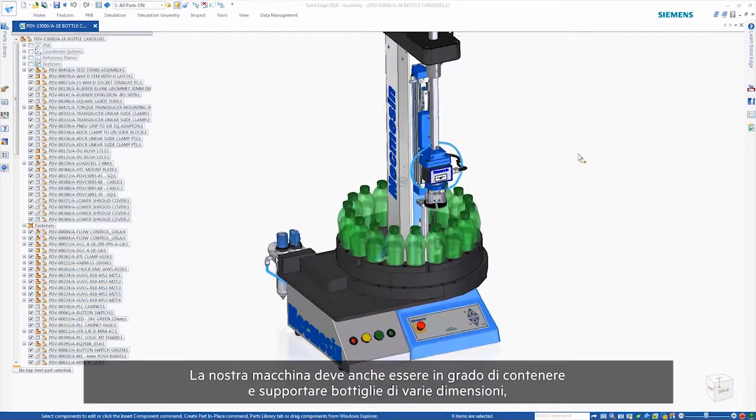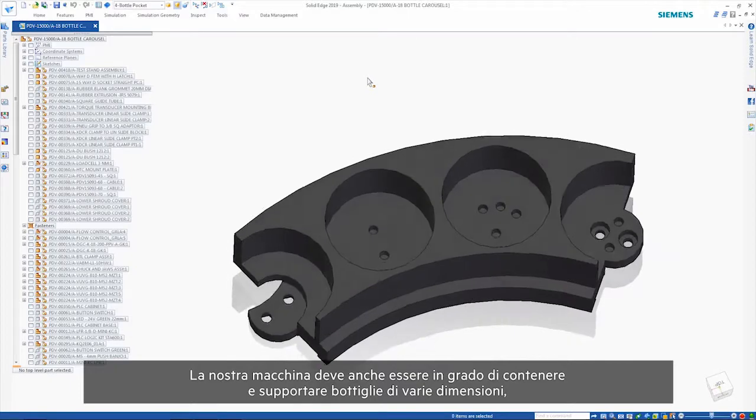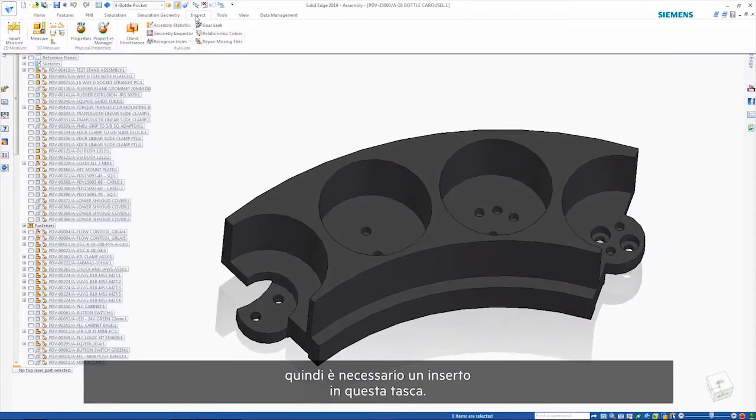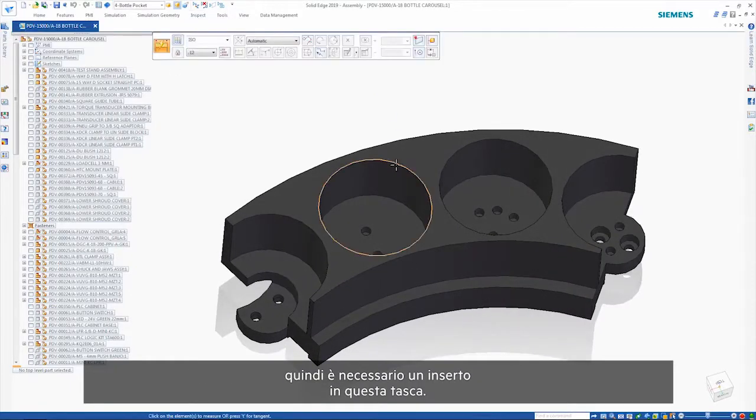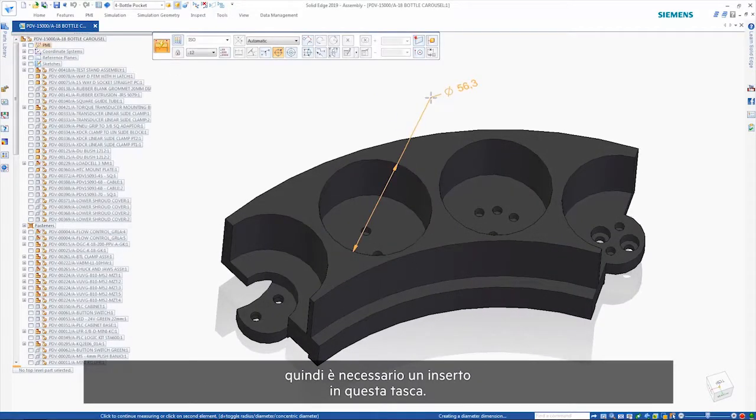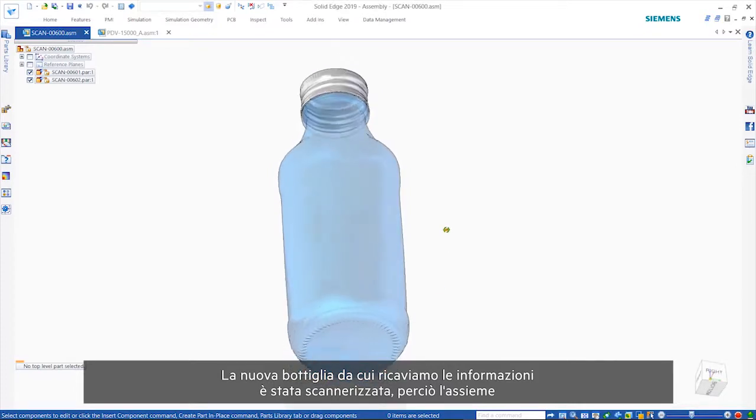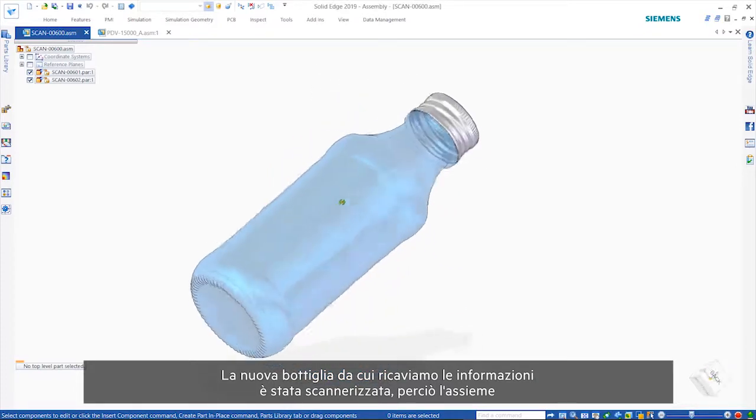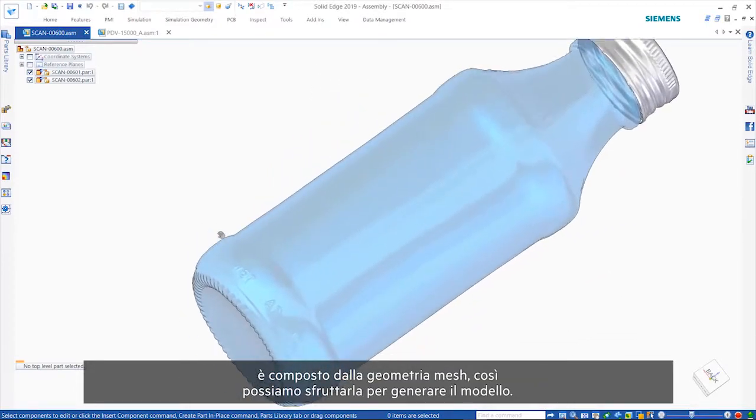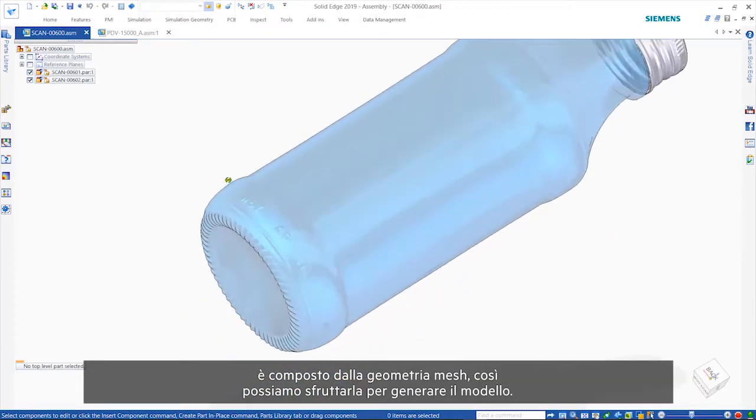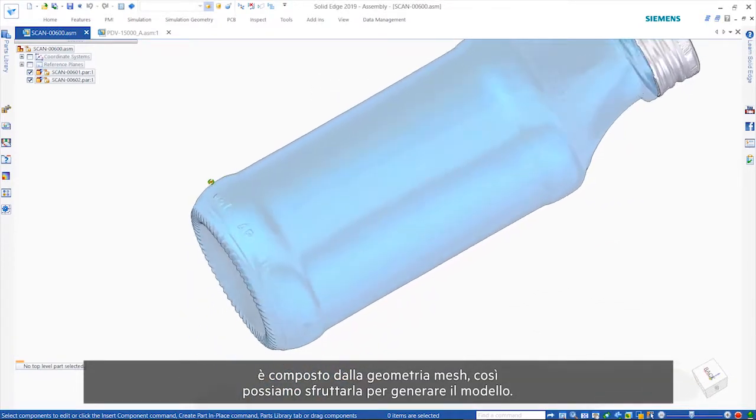Our machine also needs to be able to hold and support different sized bottles. Here, we require an insert in this pocket that will do this. The new bottle we're getting this information from was scanned, which means the assembly is made up of mesh geometry. Even so, we can make use of this to help generate the model.